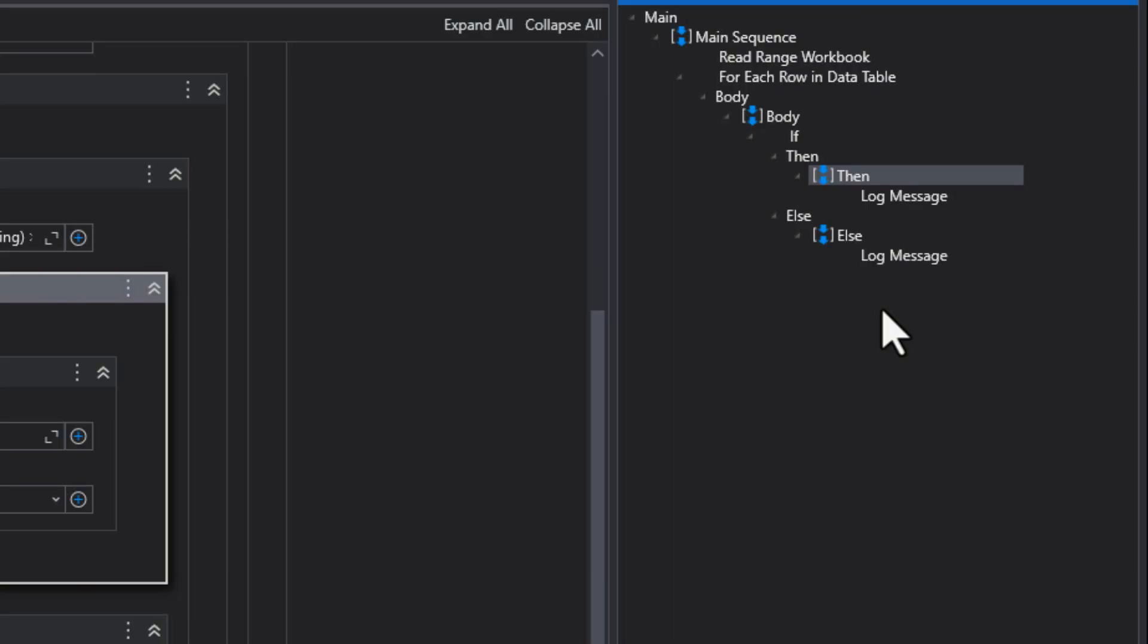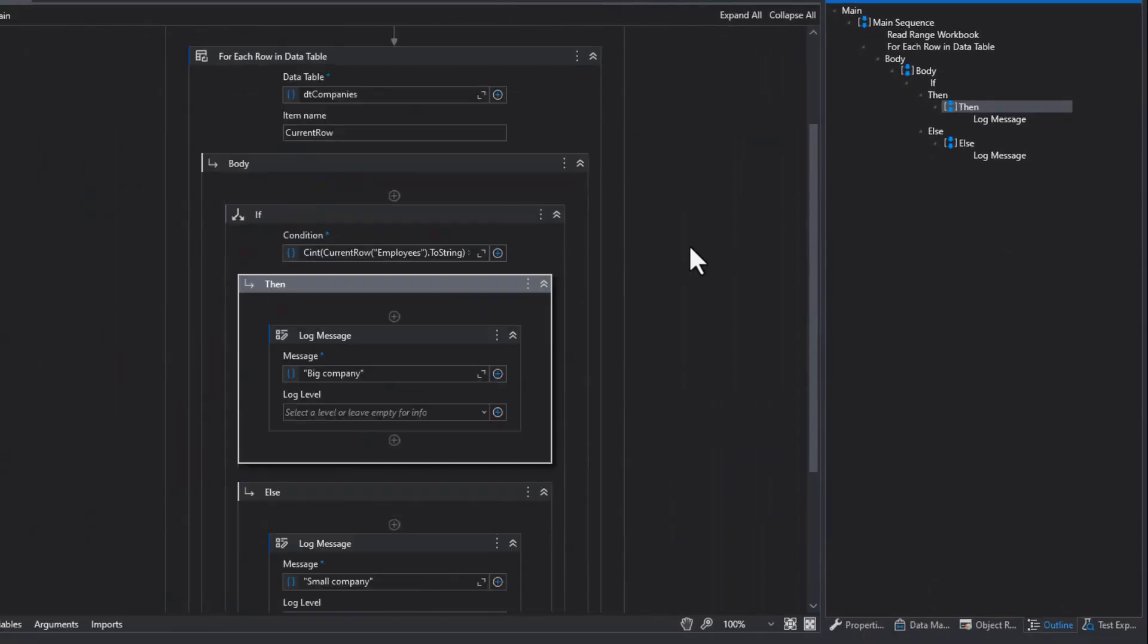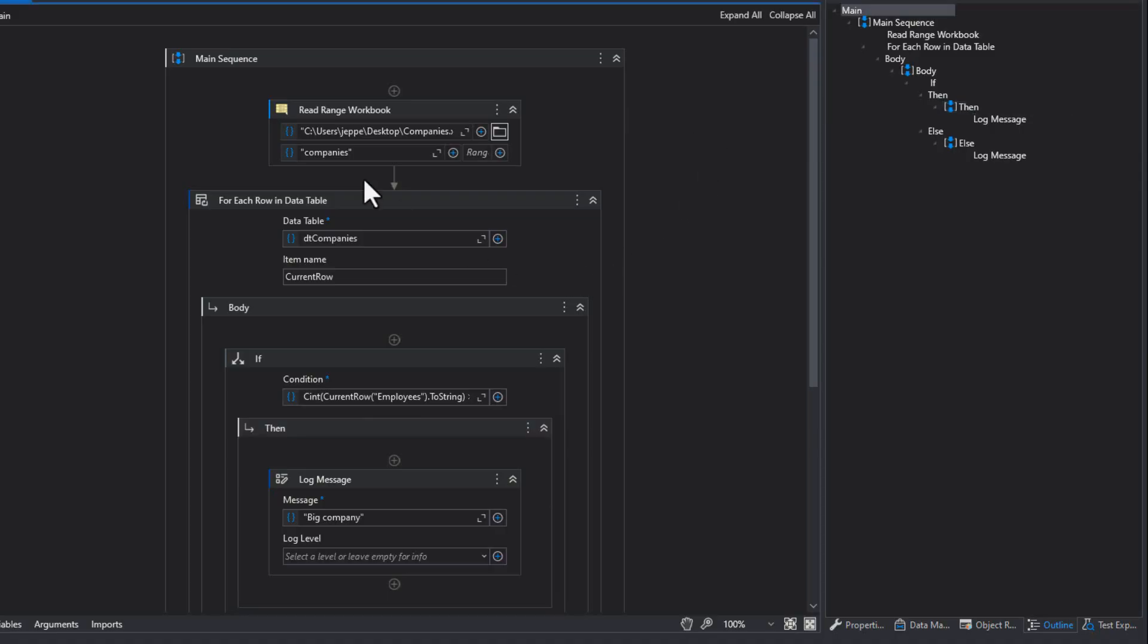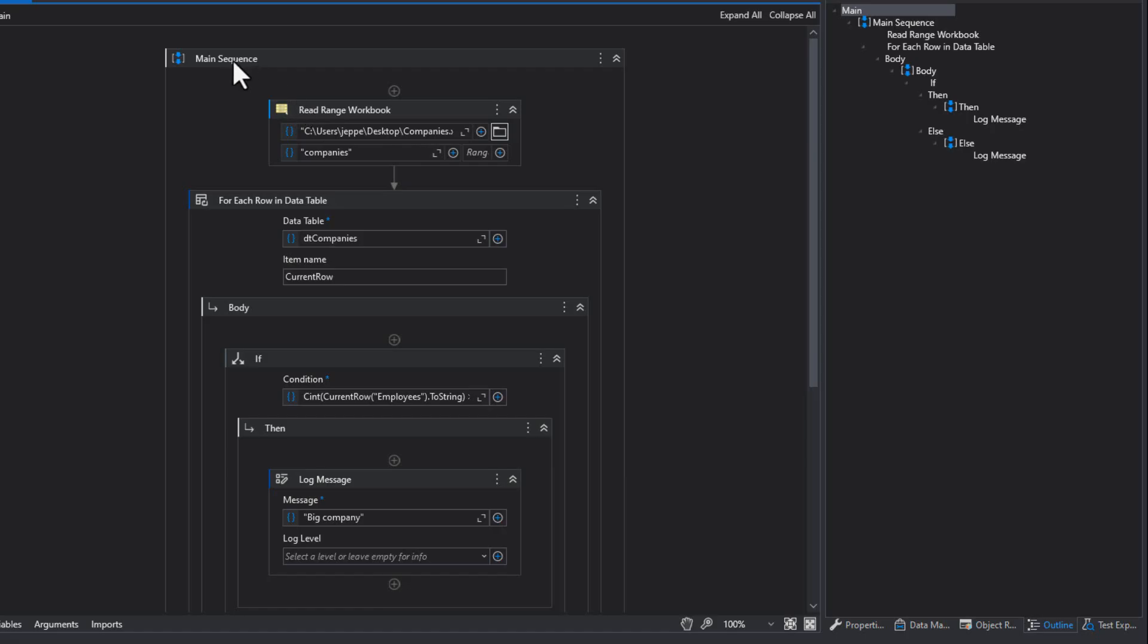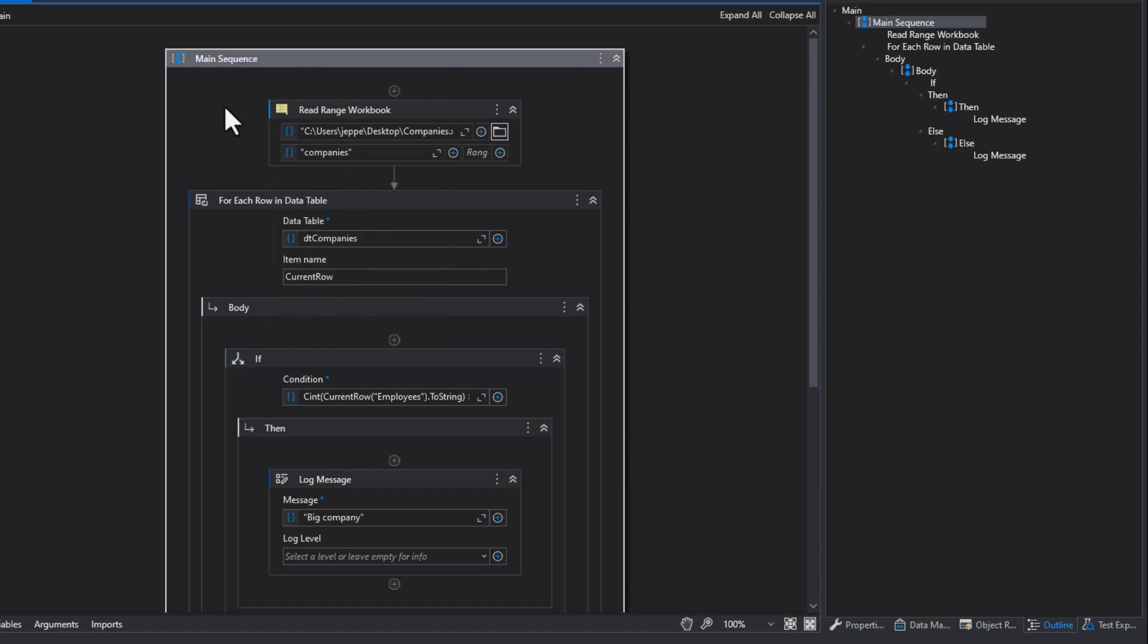But autopilot can help us with this. And this is a little known feature and it's quite well hidden as well. And by the way, you need studio 2024.10 for this to work. But what you can do is you can go to any activity or sequence, and just double click it, or you can just go to it and right click and say rename, or you can select it and press F2.